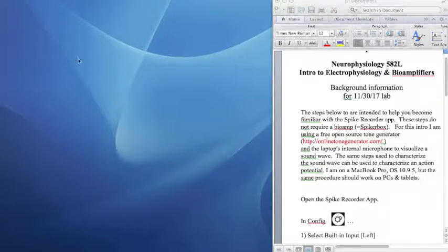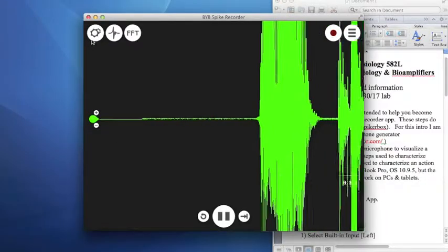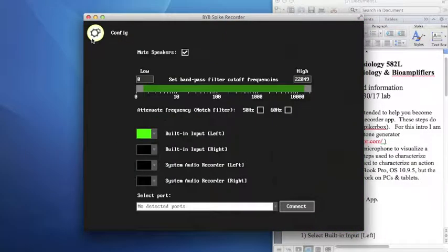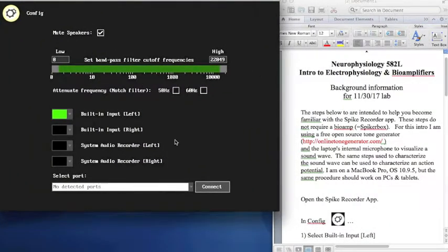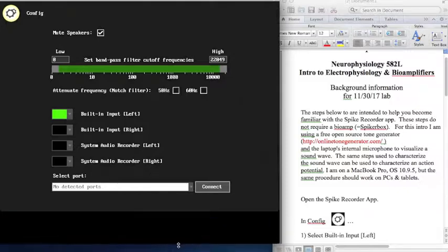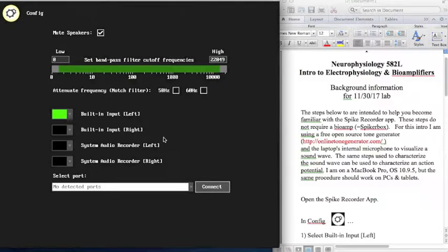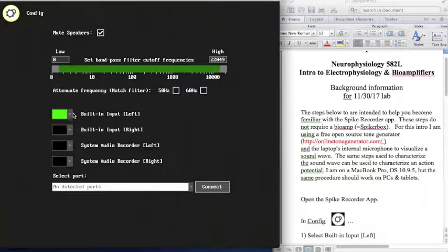Open the Spike Recorder application, and then click on the config icon, which is right here. A number of potential inputs will appear — in this case there are four — and an input can be selected by clicking on any of the colored squares in the dropdown box.